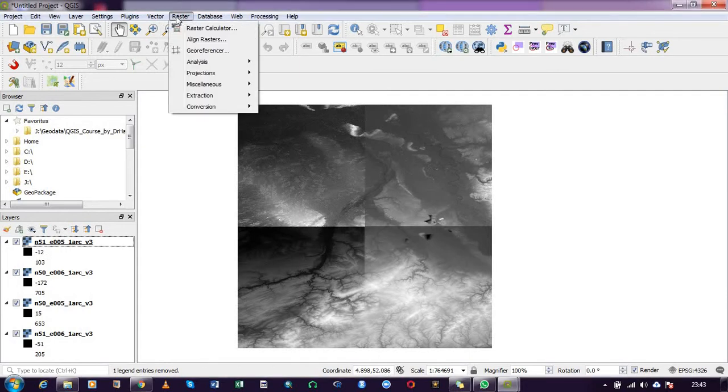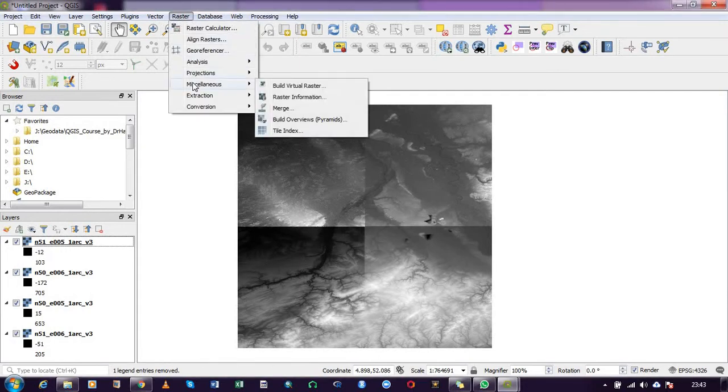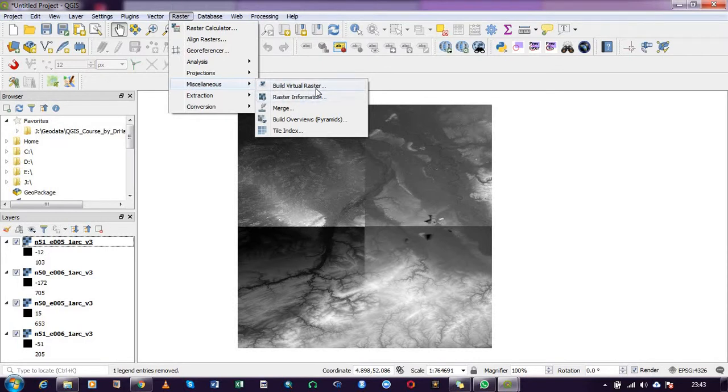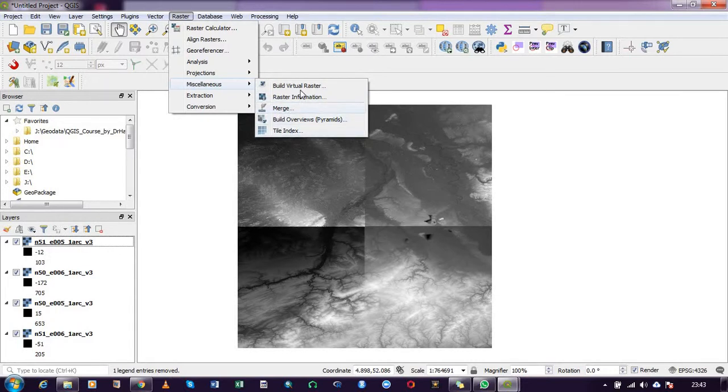Then on Miscellaneous. From the miscellaneous options we have Build Virtual Raster, Raster Information, Merge, Build Overview, Raster Pyramid, and Tile Index. As I said earlier, we'll be using the virtual raster, so click on Build Virtual Raster.